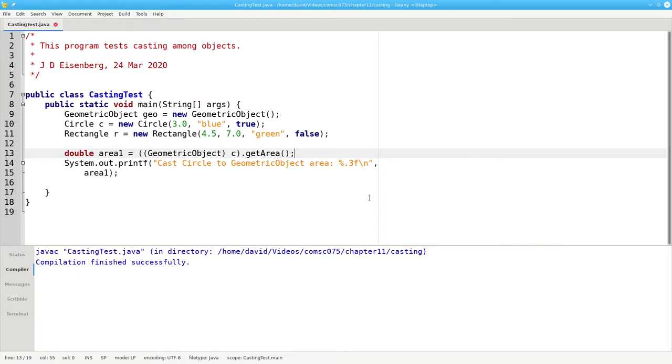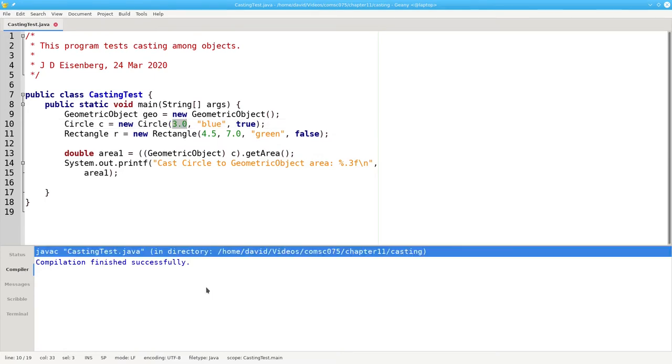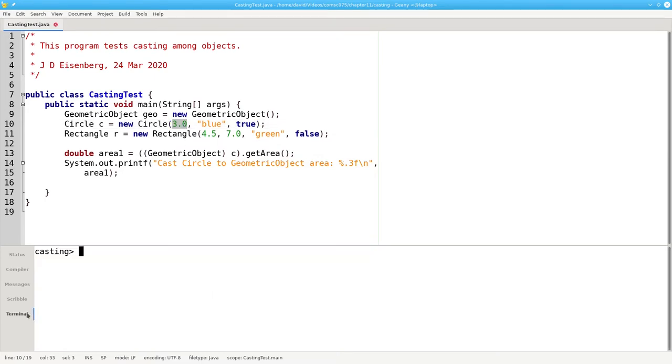What's going to happen when I run this program? Am I going to get zero, which is the result of geometric object's getArea method? Or will I get a number that's not equal to zero because at runtime I still have a circle with a radius of 3? Let's find out.